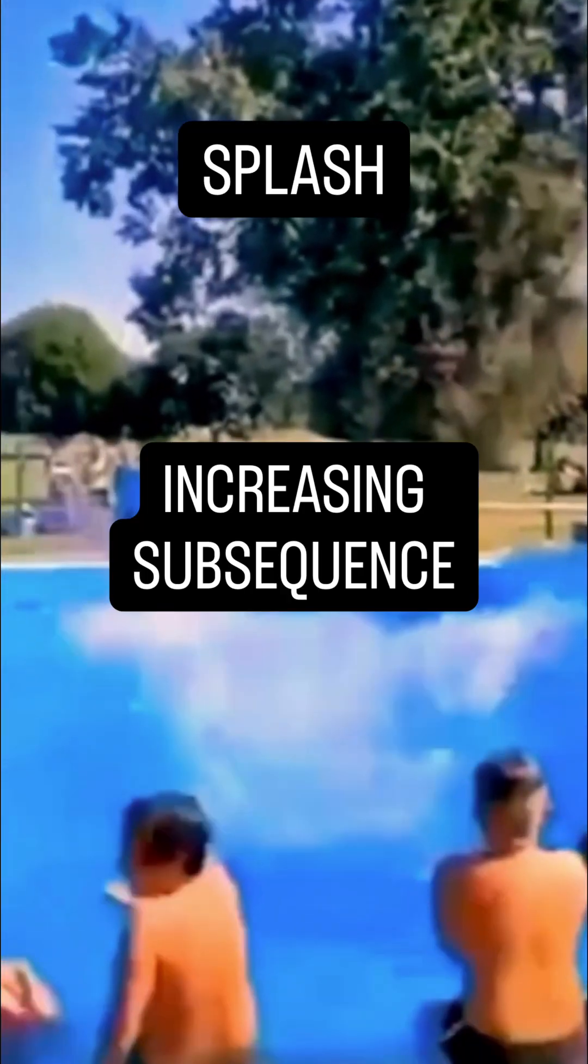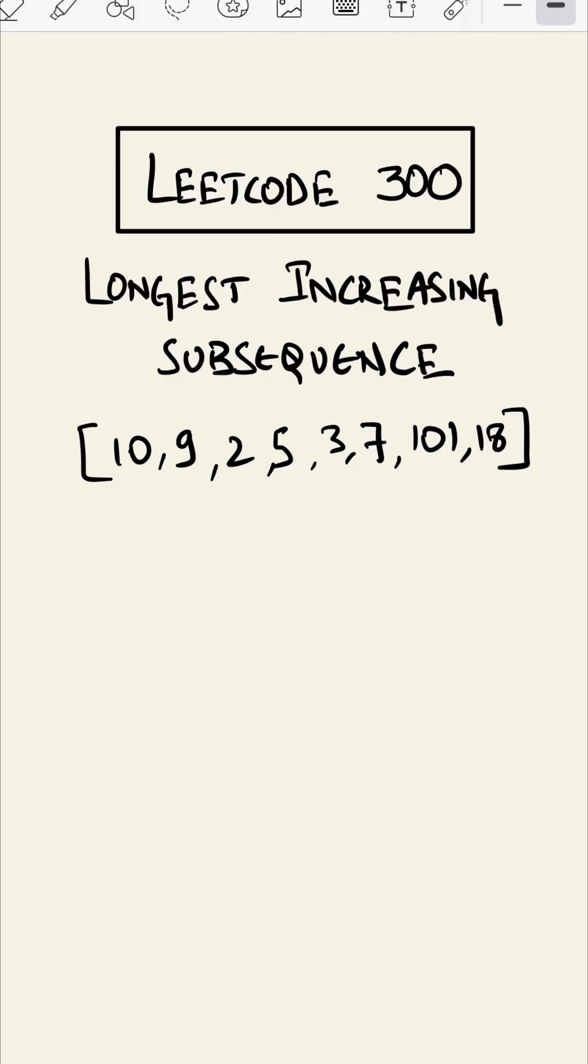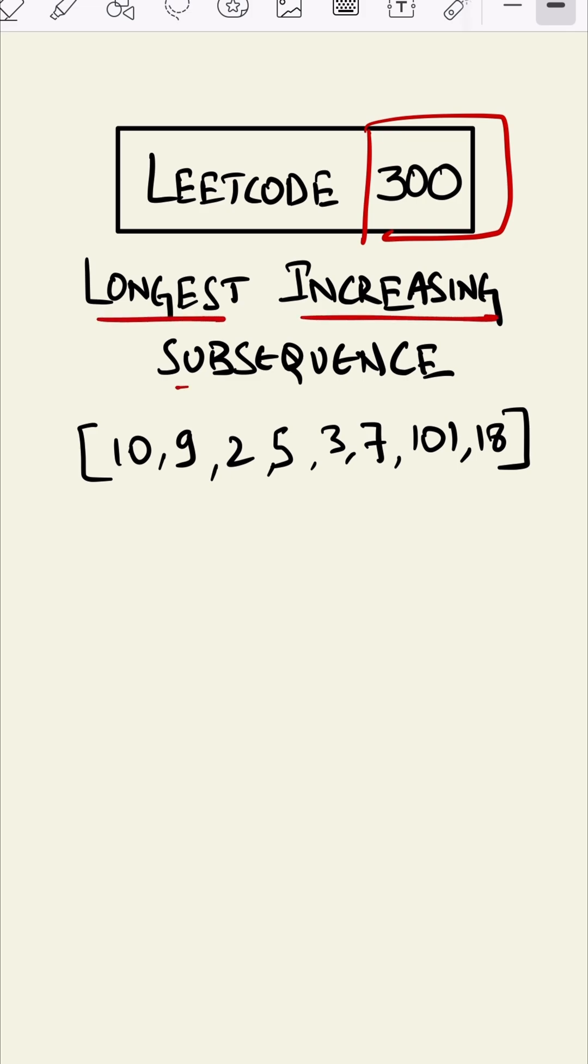This problem is the longest increasing subsequence. This is LeetCode 300. In this question we have to find the longest increasing subsequence. Suppose this is our given integer array, so the longest increasing subsequence would be